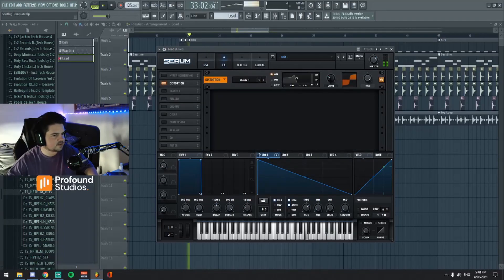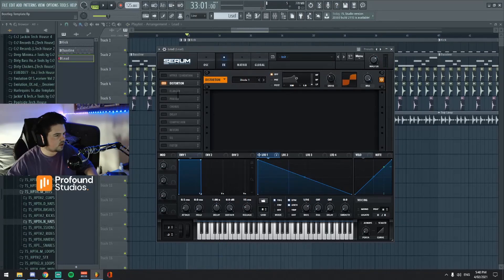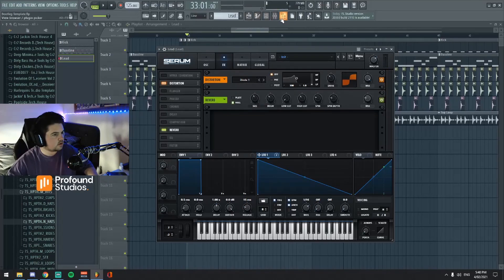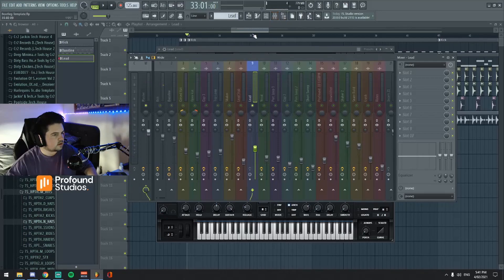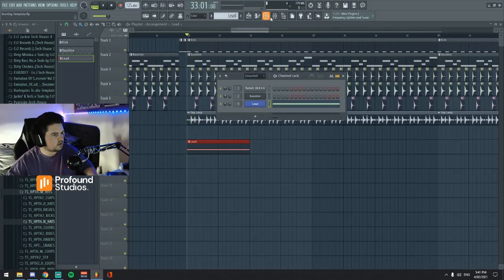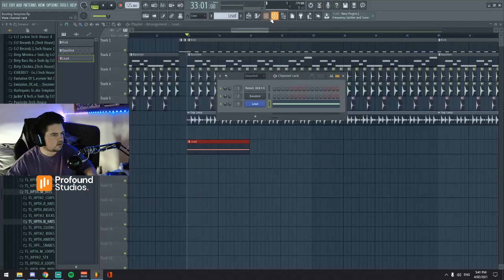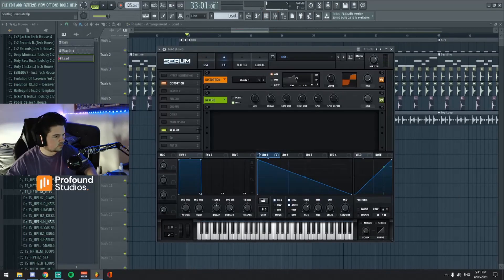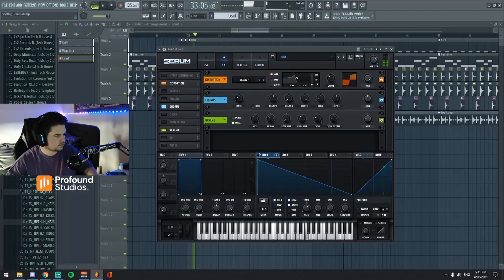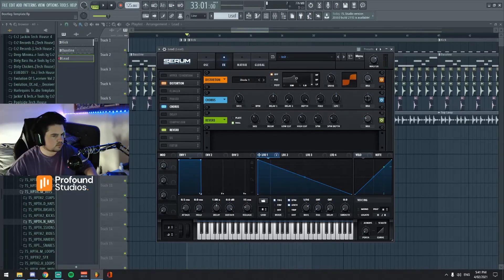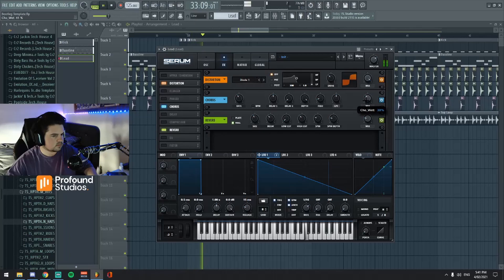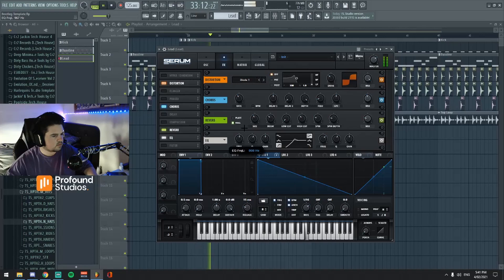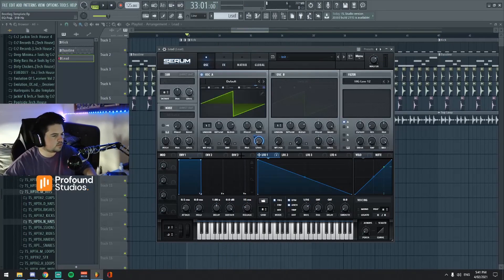Let's turn on some distortion. What else have we got? We can go a little bit of reverb. Not too much. Let's just single out the... We can add some chorus to widen it a little bit. We can EQ it. Very, very simple stuff really.